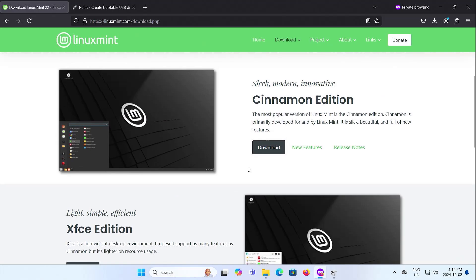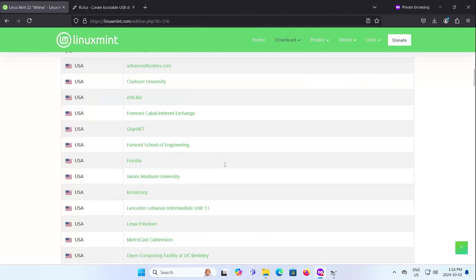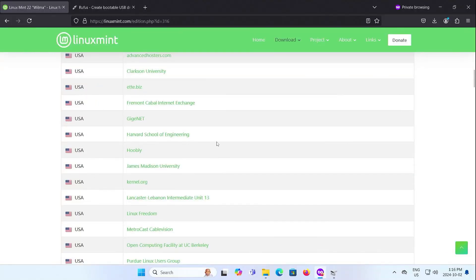If you have modern hardware, you can use Cinnamon. I'm going to download Cinnamon. Scrolling down and select a mirror.